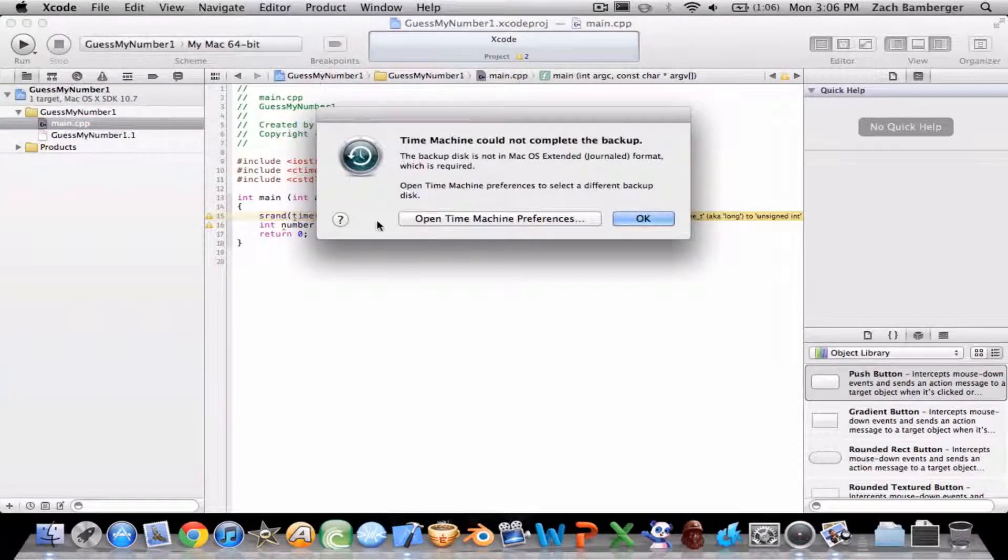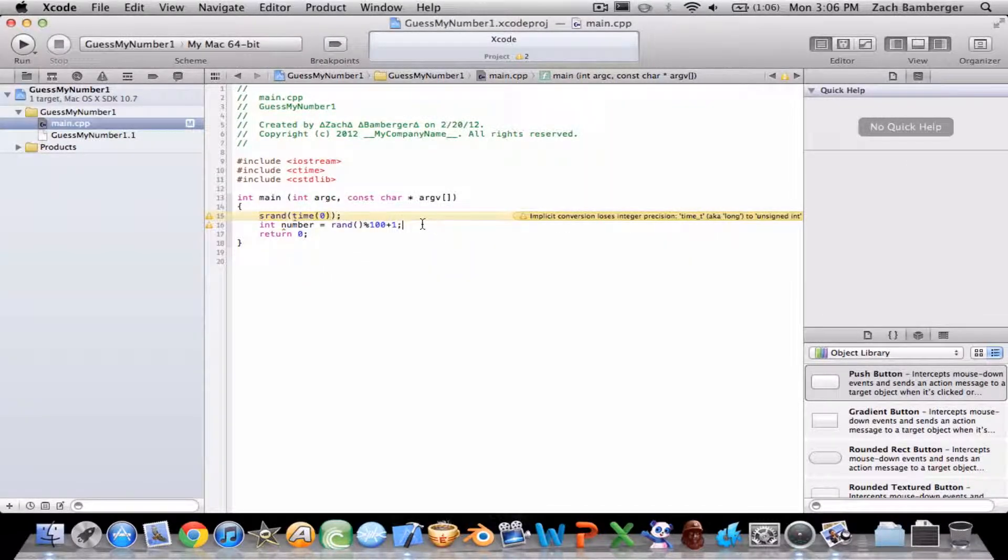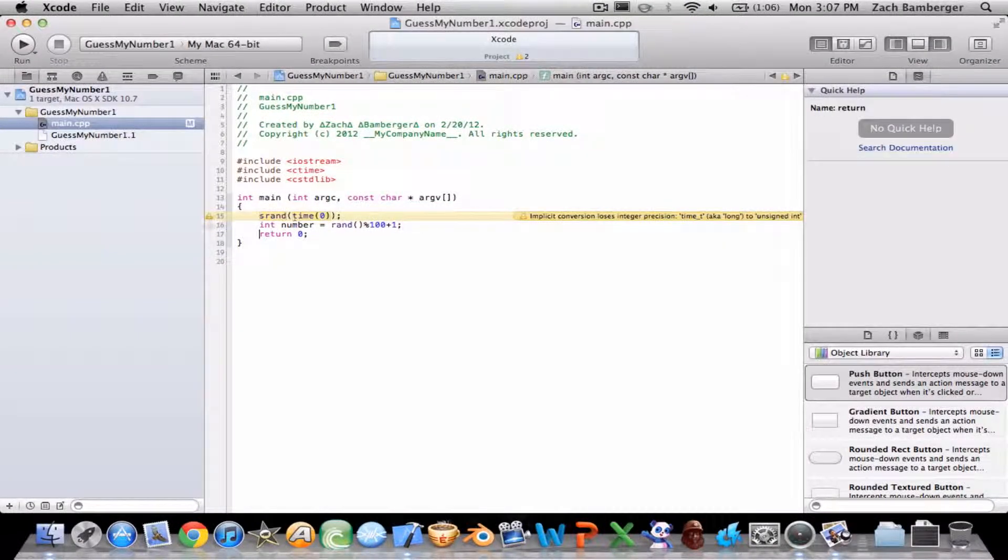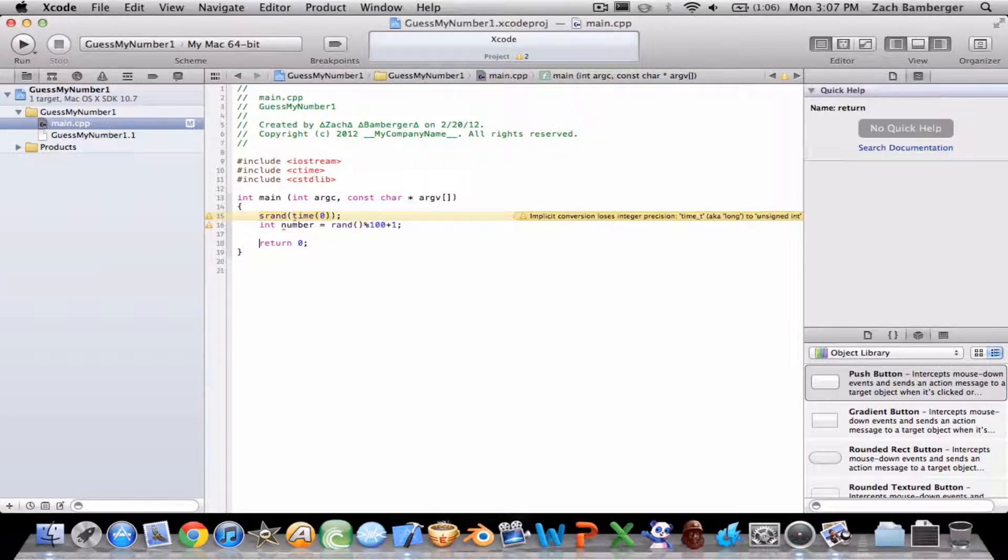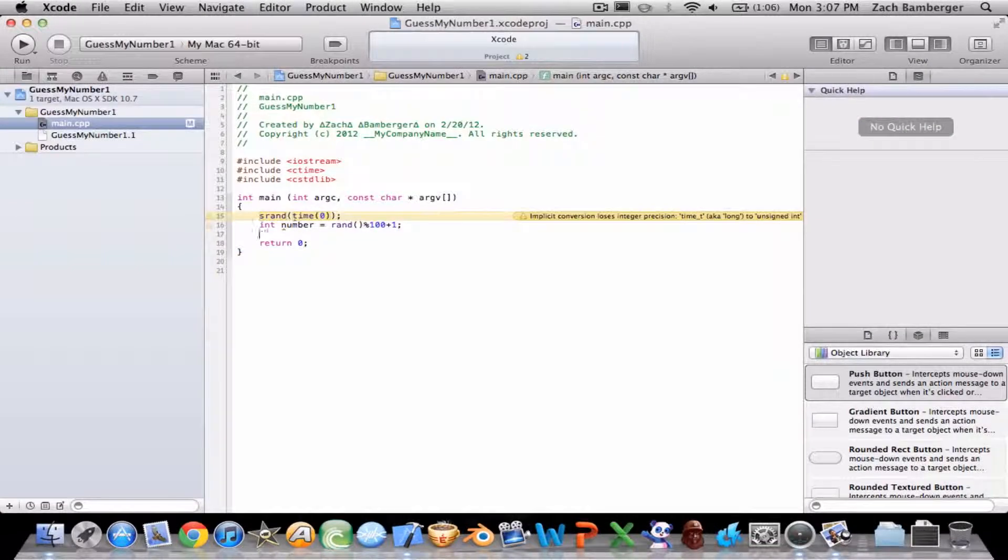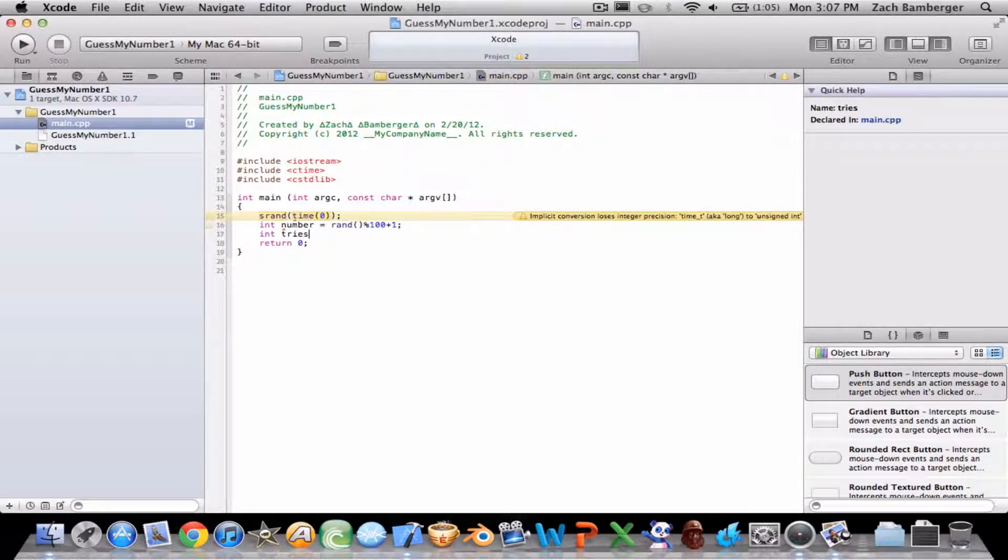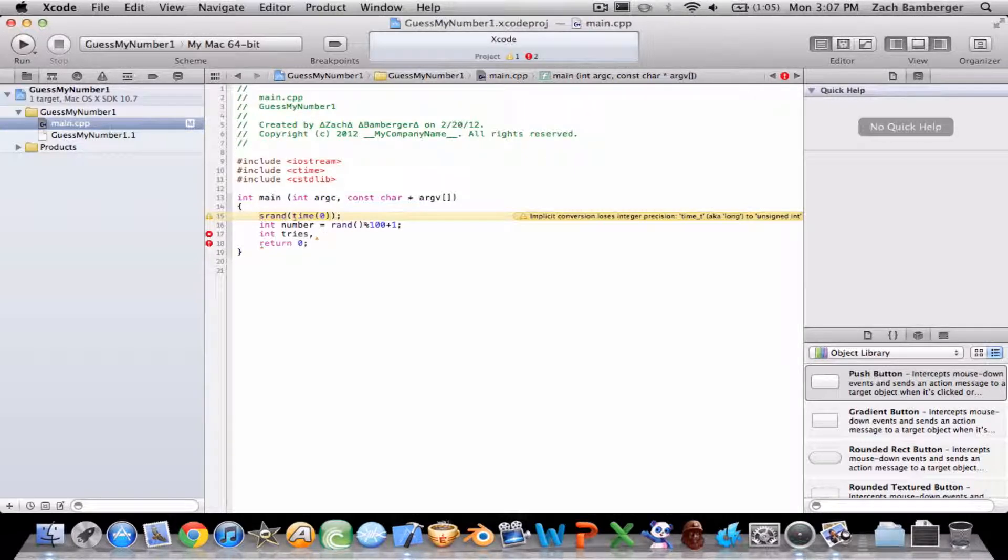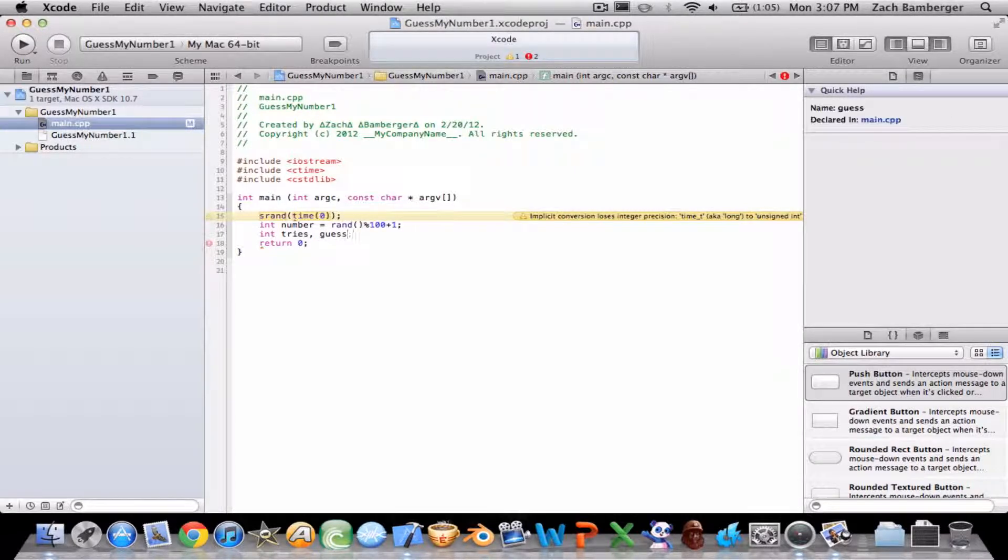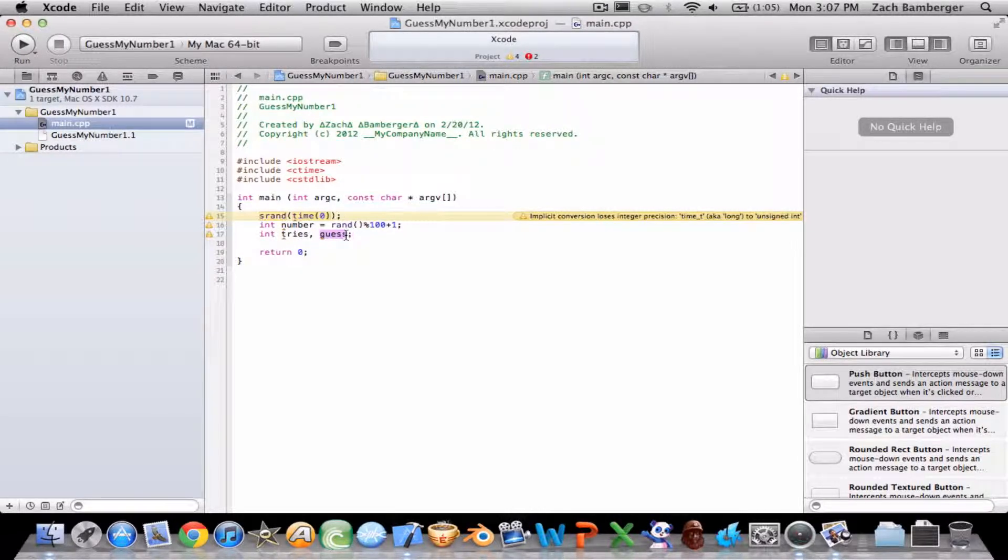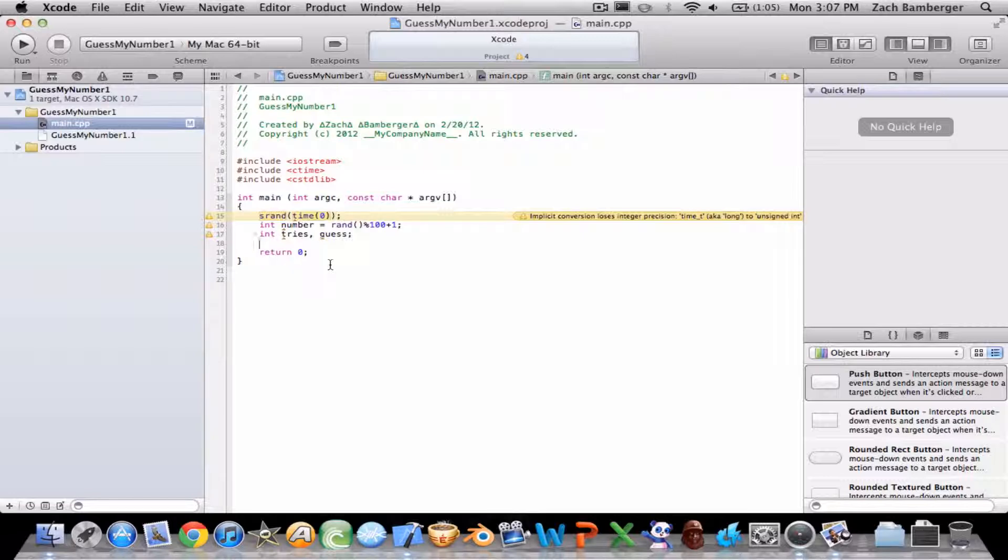And we're going to do int tries, which basically is the amount of tries it took them to guess the number. I'll explain this once we get down there. You'll see.